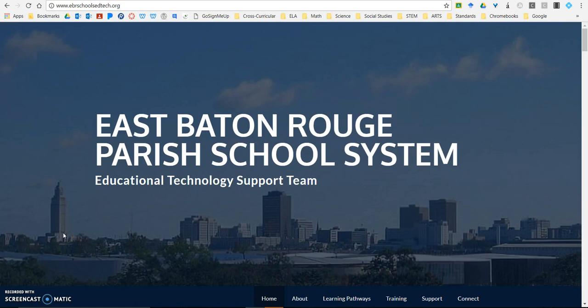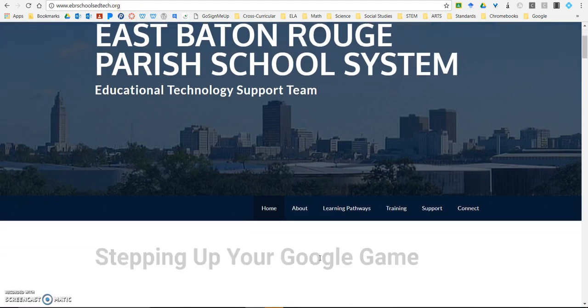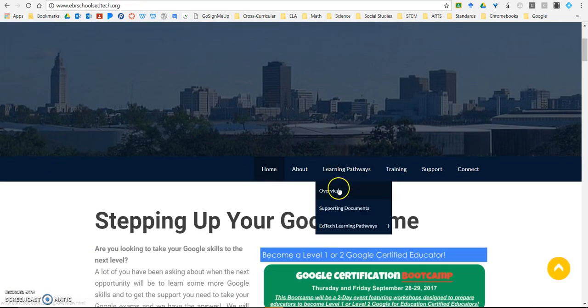Hi, I'm Keisha Arsenault and I'm here to answer a few questions about the Learning Pathways. The first question is, where are the Learning Pathways — where can I find them? So up here you'll see that I'm at our EdTech website, ebrschoolsedtech.org. From there, I'm going to scroll down and go to the Learning Pathways and to the Overview.